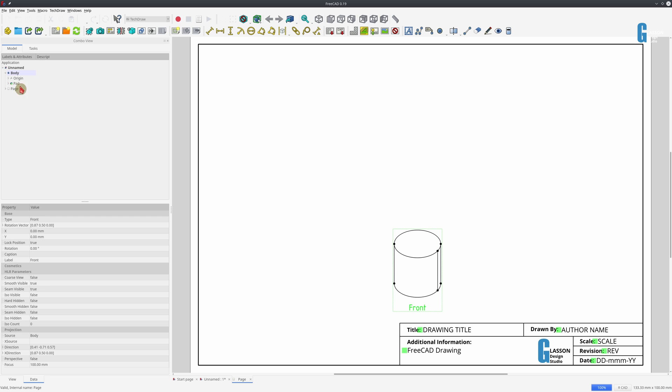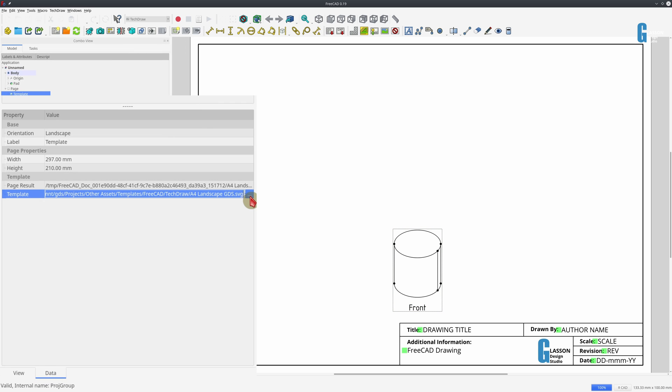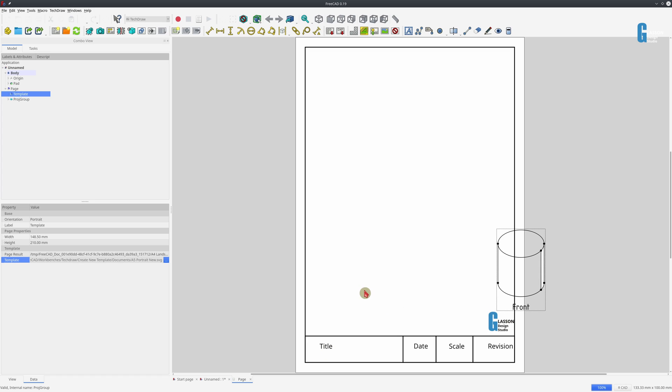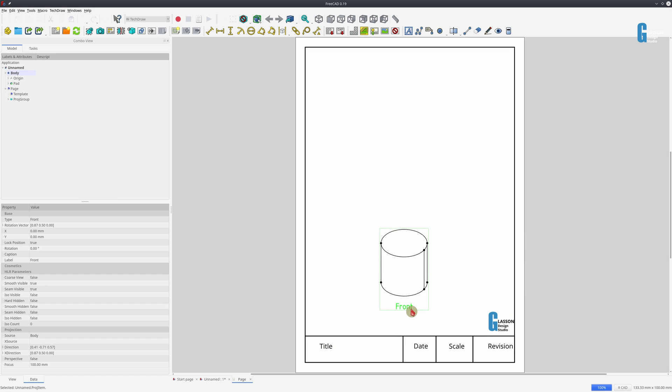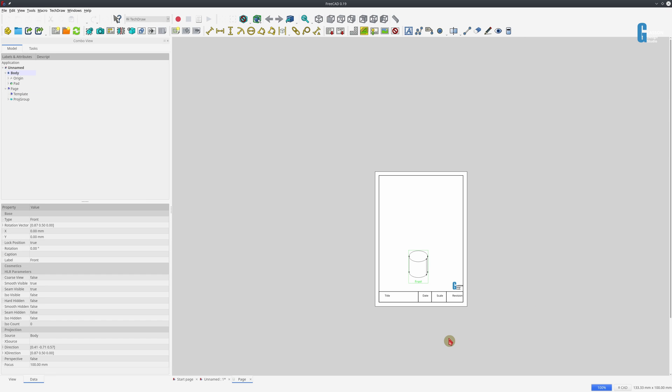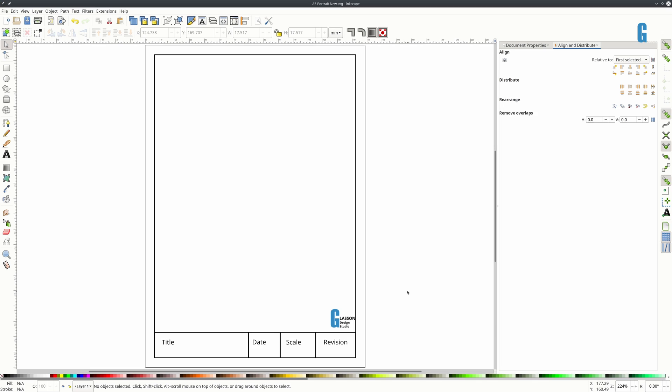So if we come across to our drawing and we change the template to the one I just created, you'll see that it has all the text items but there are no green boxes representing editable text items. So we need to go back into Inkscape to fix that.